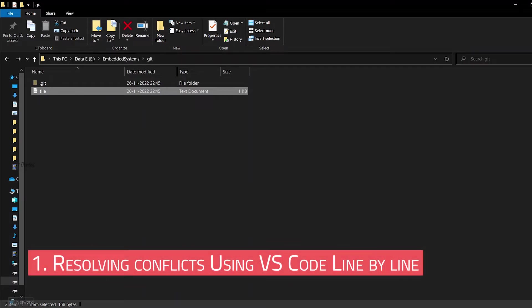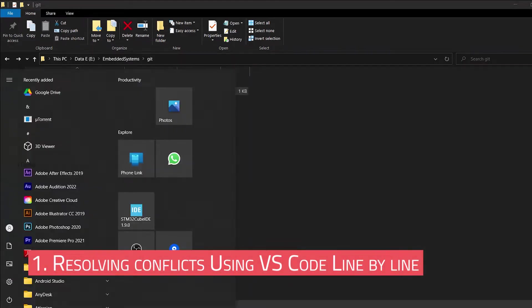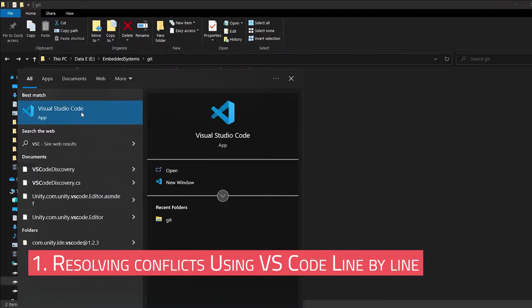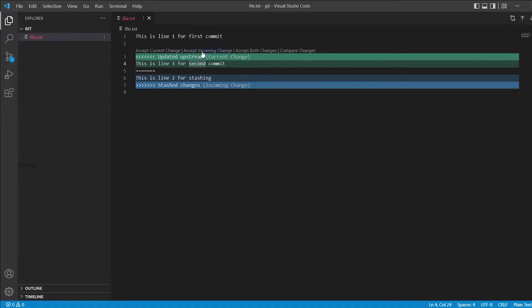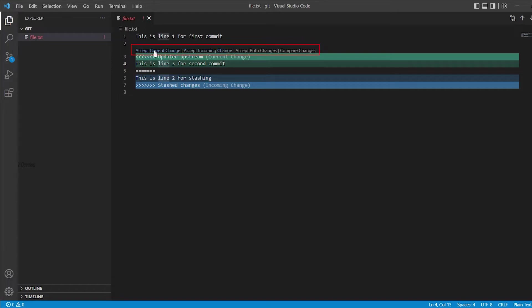So, now we can discuss about the easier part using Visual Studio Code. For that, we can open this file.txt in VS Code. You can see the first line from the first commit. And we have the conflicts shown here. And above these lines, you can see four options. Accept current change, accept incoming change, accept both changes and compare changes.